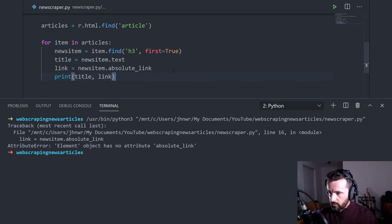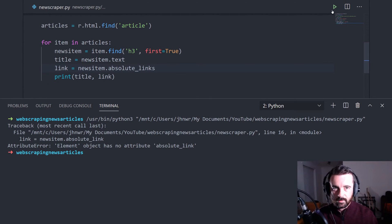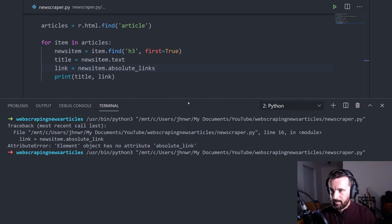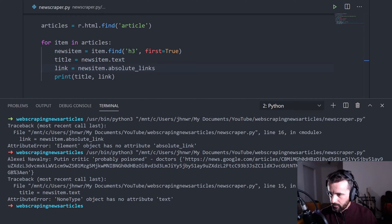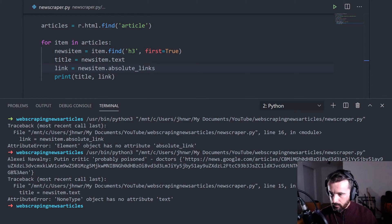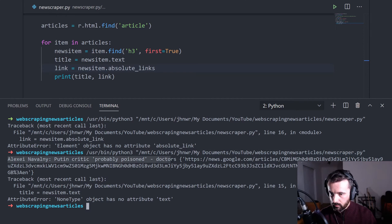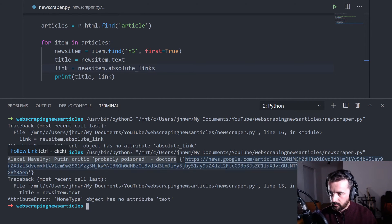So we run this. Okay, we've got an error. And that's because that should be absolute links. There we go. So we've got here, we've got an error which we're going to deal with in just a second, but we've got the title and then the link underneath.